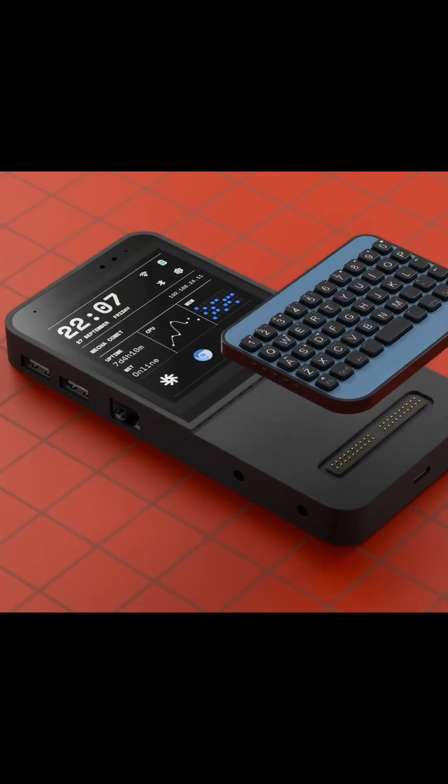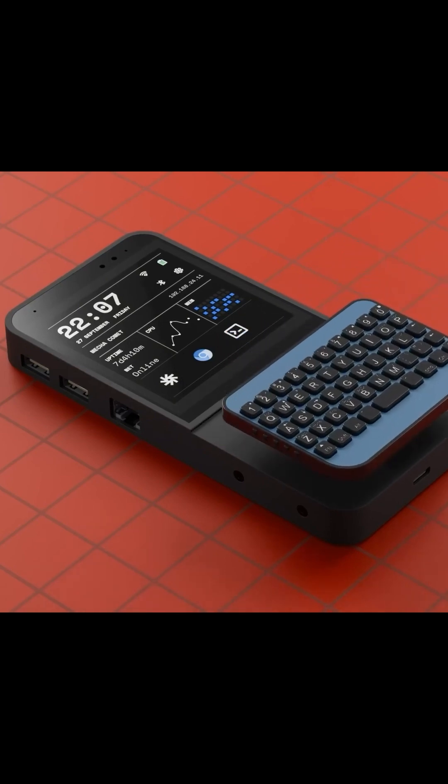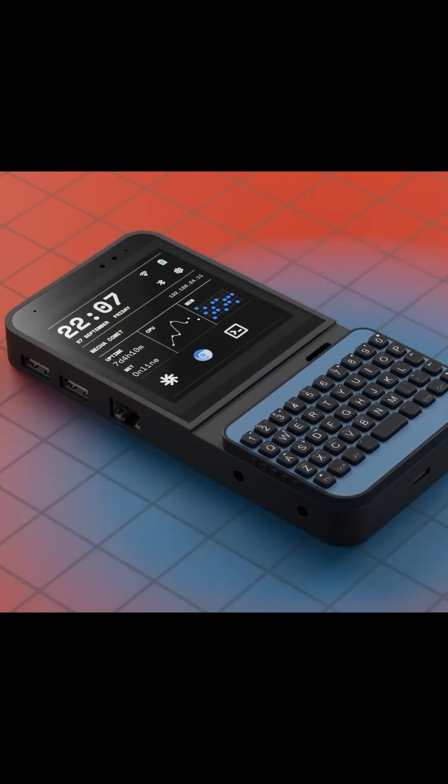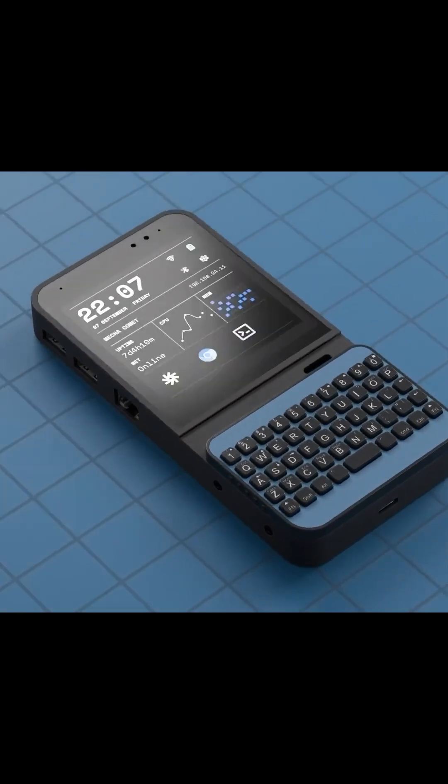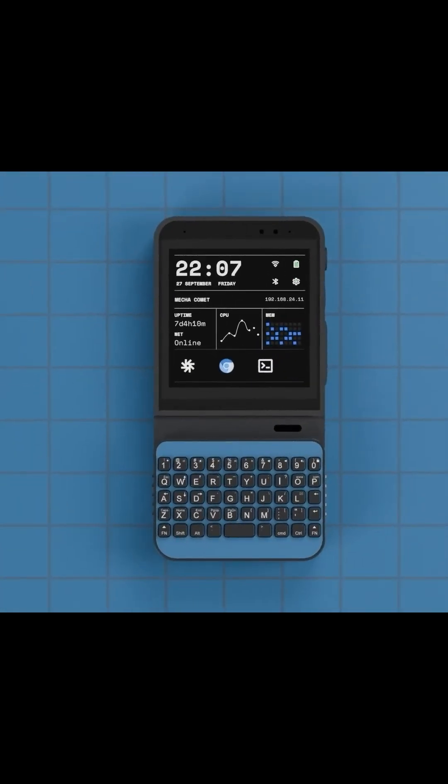Lastly, there's the keyboard extension, featuring ABS keys for a comfortable typing experience. This turns the Comet into a versatile device for coding, writing, and more.